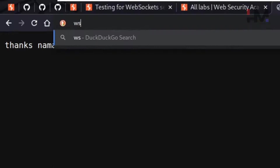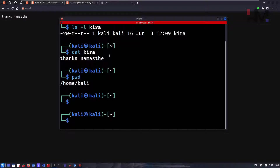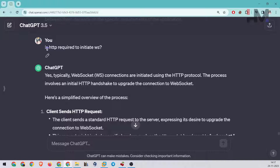If you're using the secure WebSocket protocol, you use 'wss://' followed by the destination and the file name. This is how you transfer data using WebSocket protocol. Now, the question is: is HTTP required to initiate a WebSocket?